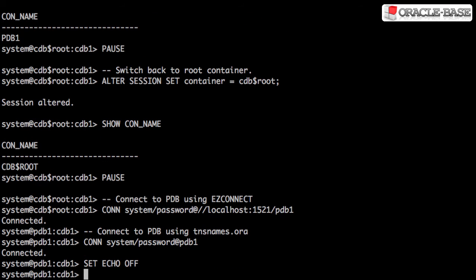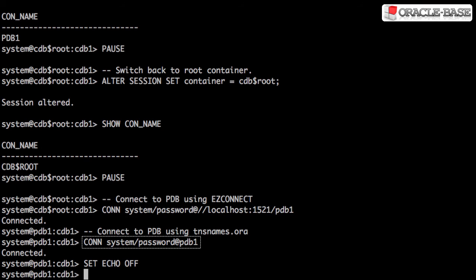Of course, we can connect to the pluggable database using the service as part of the EasyConnect URL or in a TNSNames.ora entry.